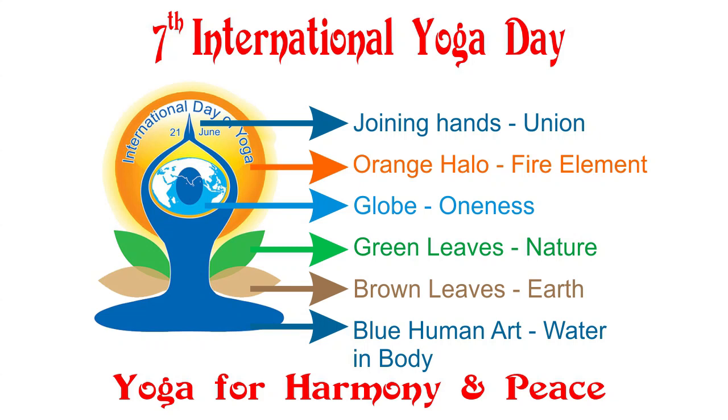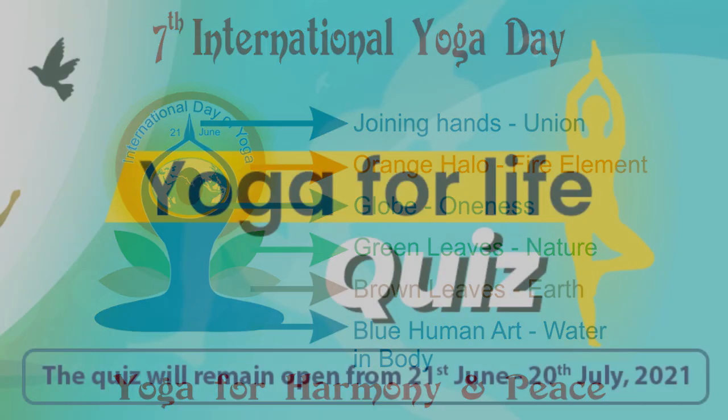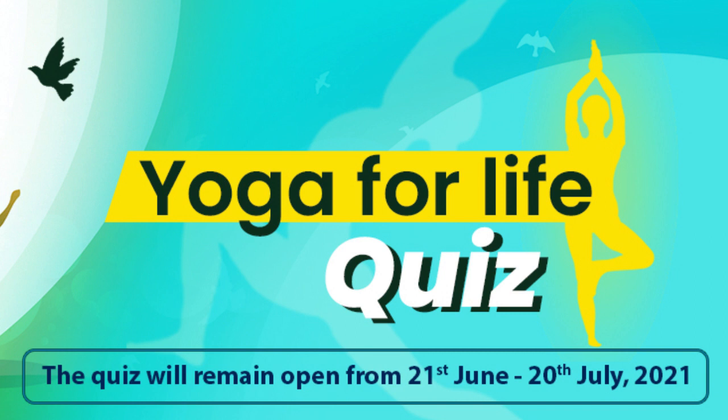Hello everyone. Today is 7th international yoga day. As I have informed you in previous video, the second quiz 'Yoga for Life' is live today.